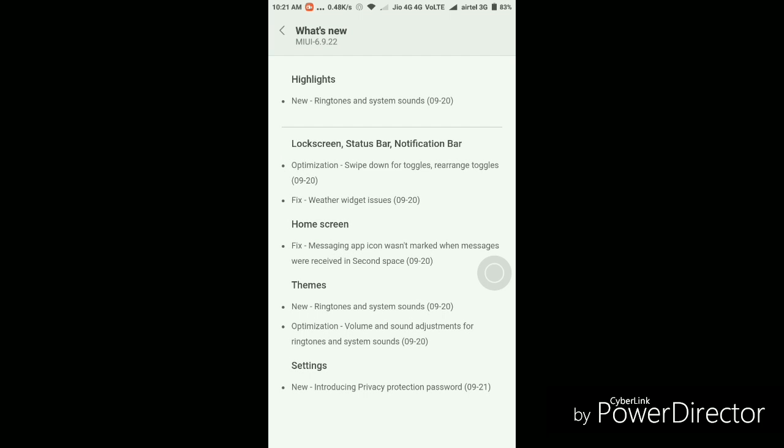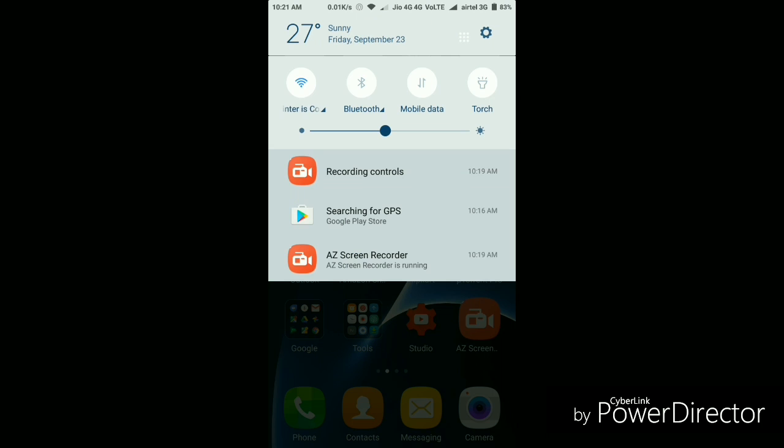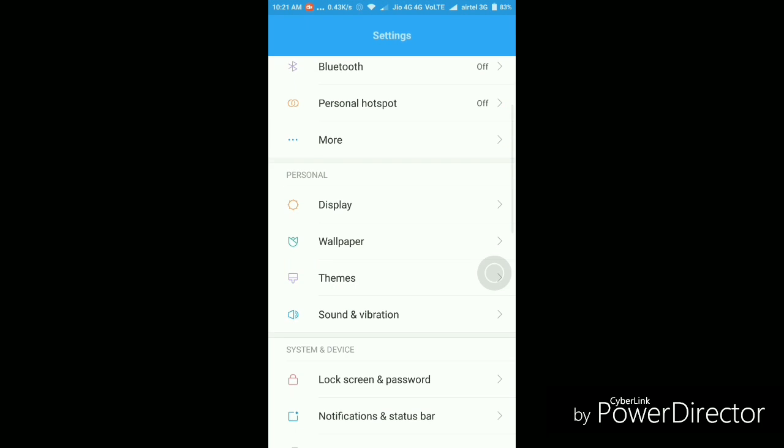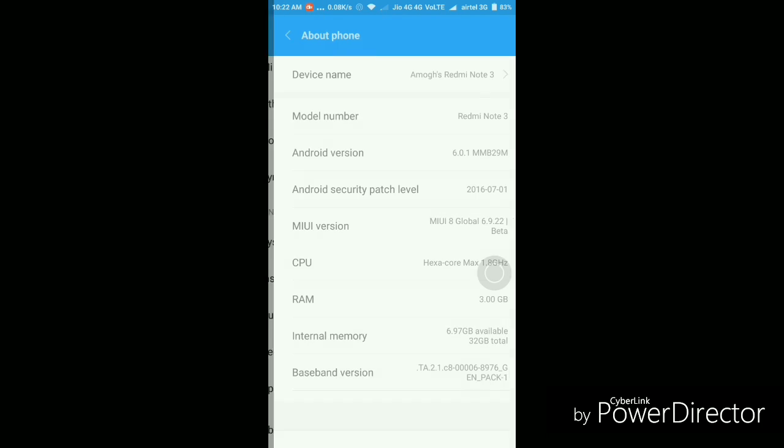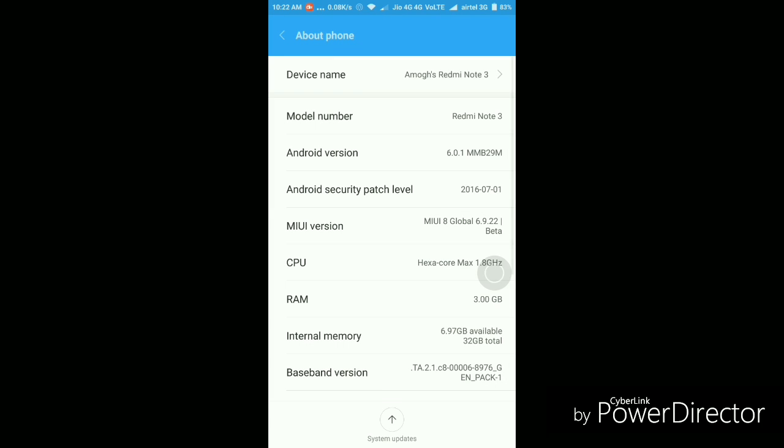Then further there are some bug fixes like the weather widget issue is fixed. Then also messaging app icon wasn't marked when messages were received in second space. So that issue is also fixed. So overall some small bug fixes and performance improvement I would say. So let's go to the about the device page and here as you can see the Android version is 6.0.1 and the Android security patch level is of July 1st. So again that's also not changed.